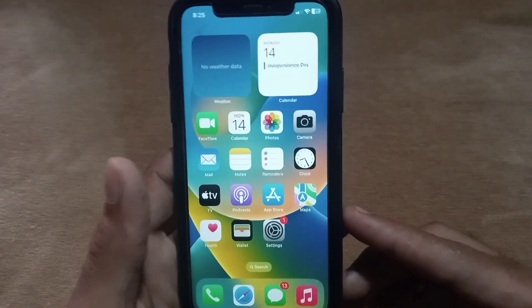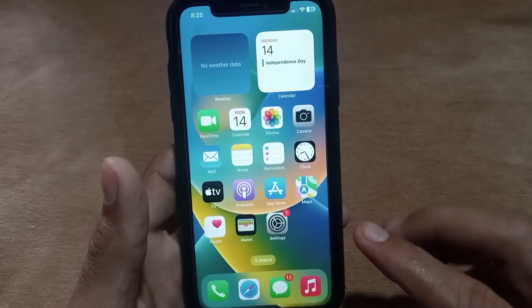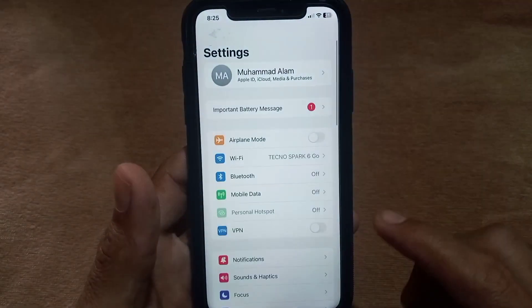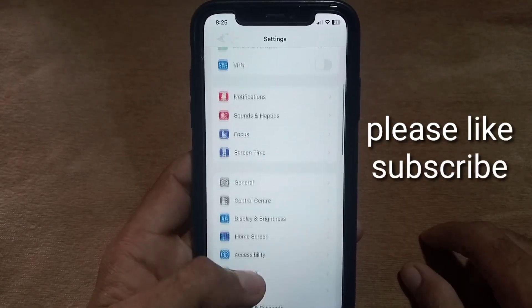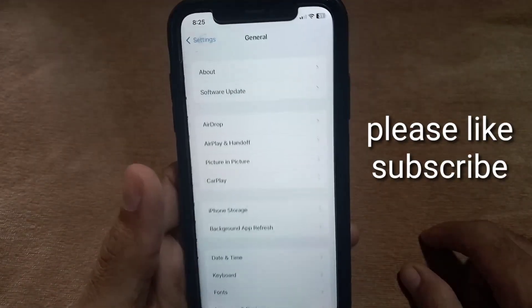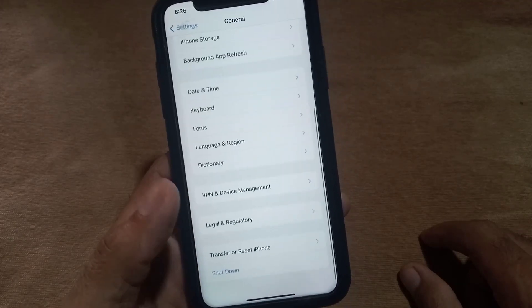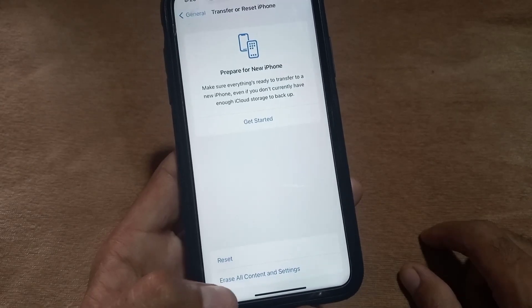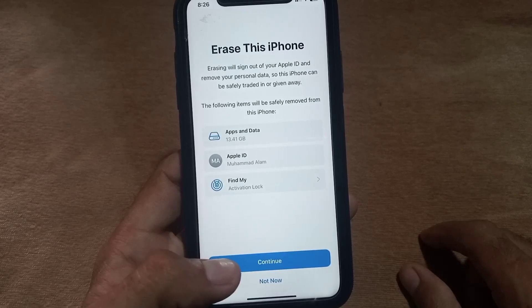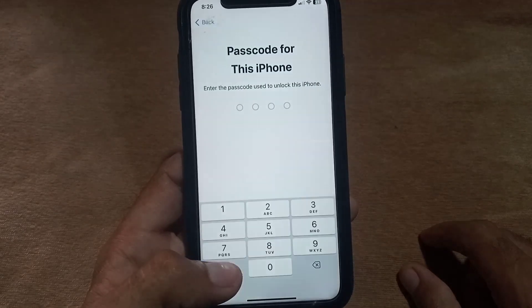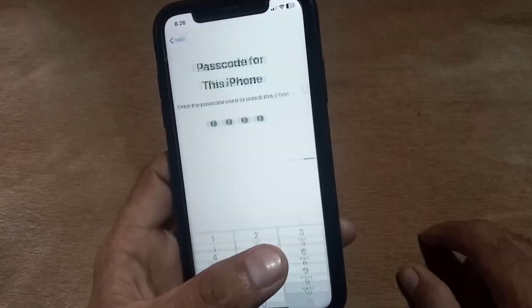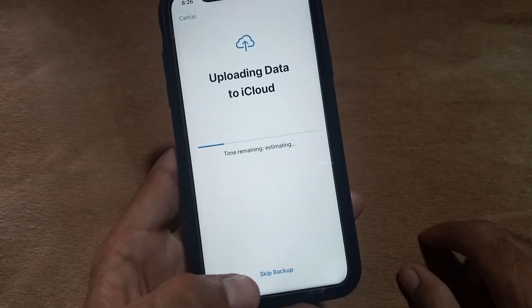Follow these steps. First of all, open the Settings application — tap on it. Now scroll down and tap on General, scroll down, tap on Transfer or Reset iPhone, tap on Erase All Content and Settings. Simply tap on Continue and enter your mobile passcode.